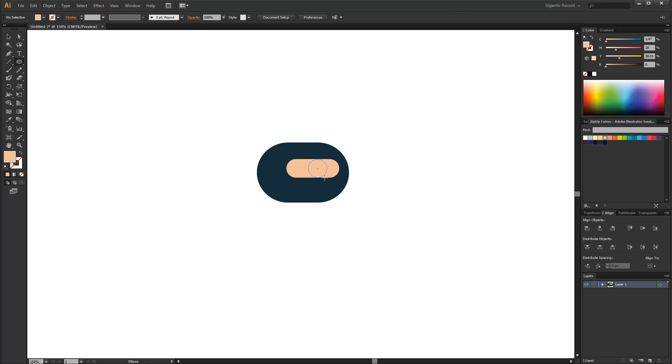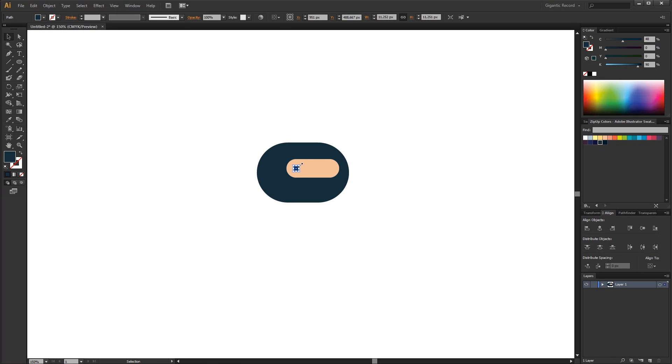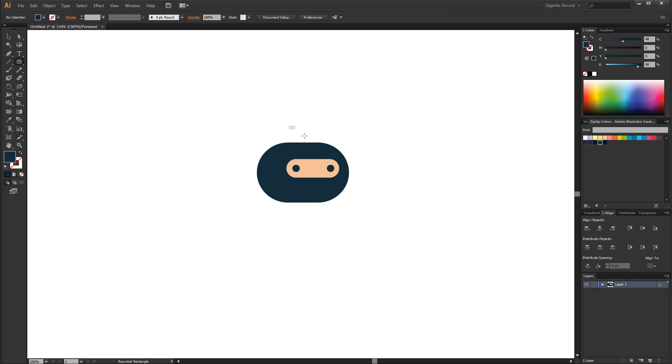Now I can draw the eyes. They will be black. This is the first eye of character. It can be a little bit bigger. And this is the second eye. Now I will draw a nose. I will also use a round rectangle for it.